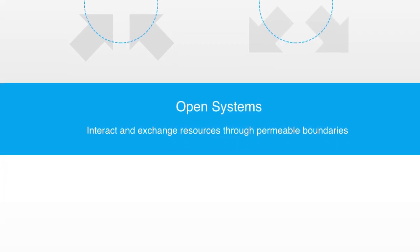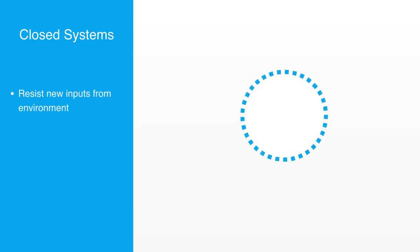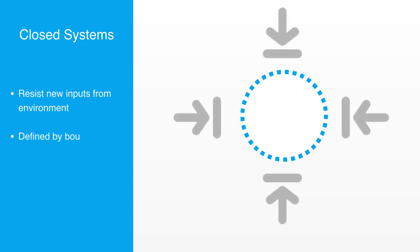Conversely, closed systems are more prone to resist incorporating new inputs, and this resistance at their boundary makes them more strongly defined by the static properties of the boundary. By not adopting inputs, a closed system ceasing to properly serve a function within its environment may become deemed unnecessary to its parent environment and risks atrophy.